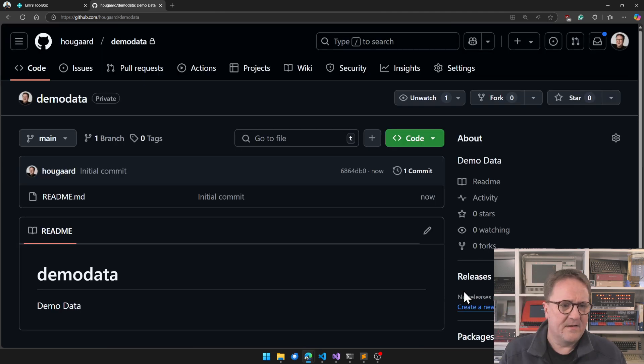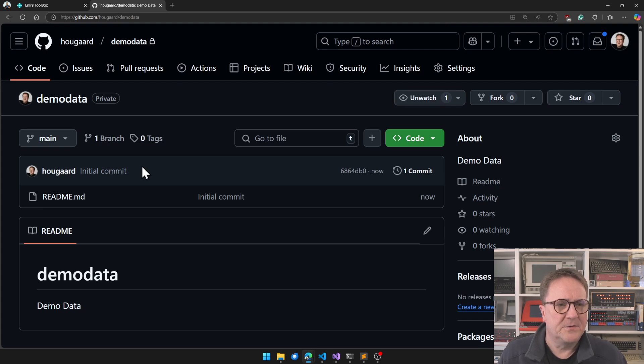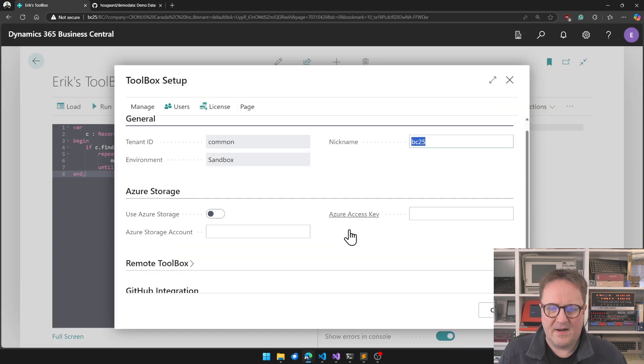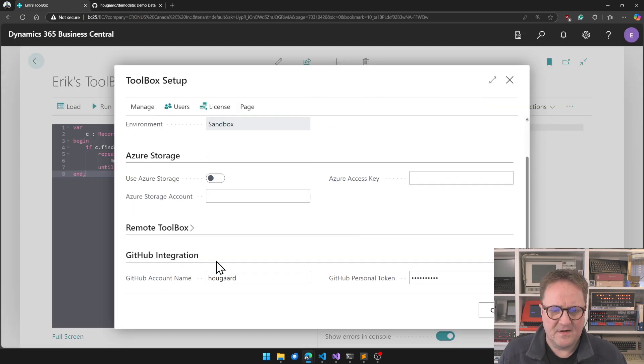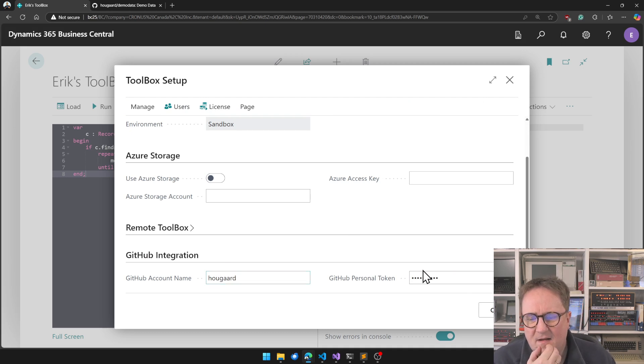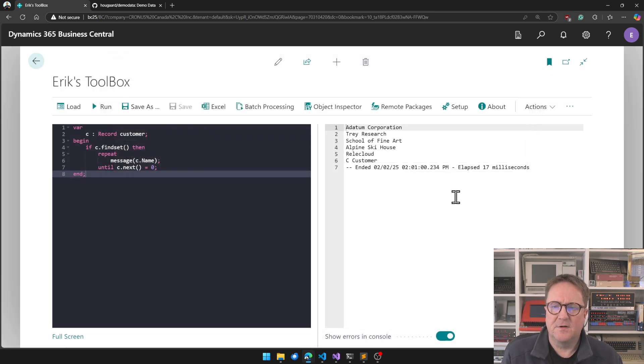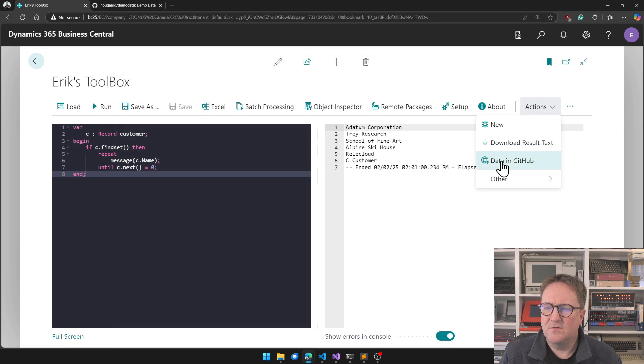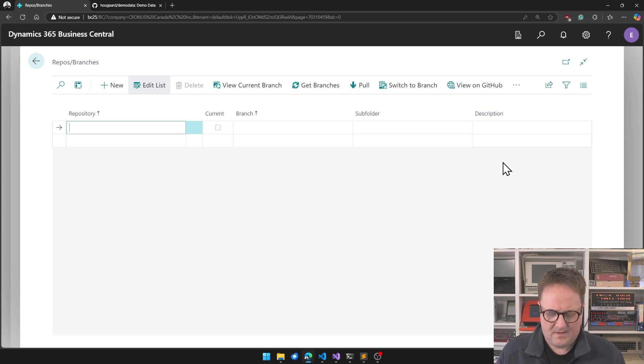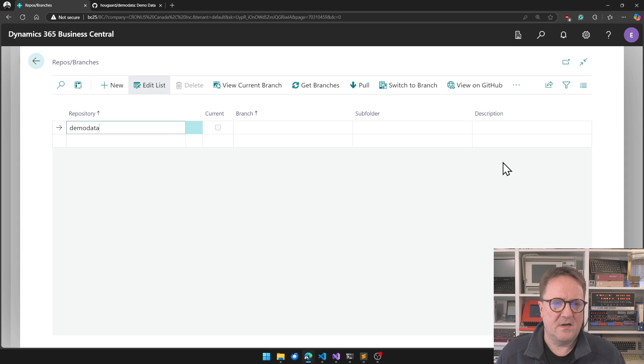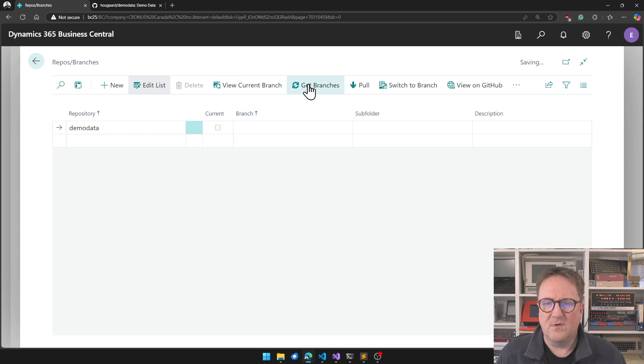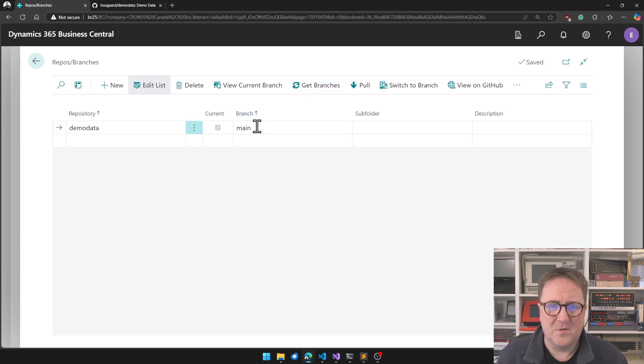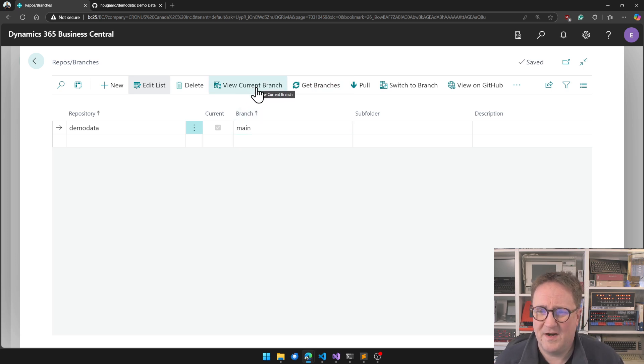And we got a branch. So what I can do now, this repo called demo data. In the toolbox, I have added a setup saying that this is my GitHub account. And I have added what is known as a personal token to it. So I can now go into data in GitHub. Whatever, that's the name that's still up for discussion. And I call it the repo demo data. So I can do get branches. Boom. It figured out there was a main branch. That's the current one. So let's look at the current branch.